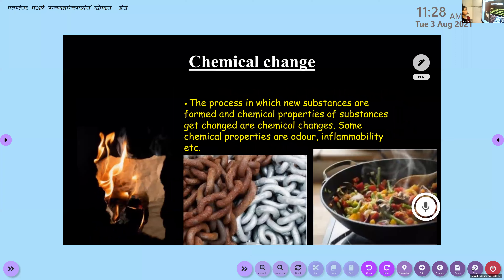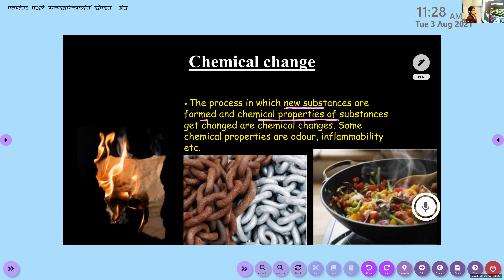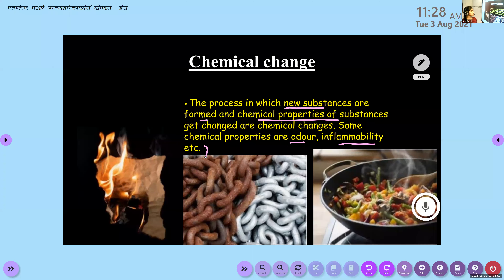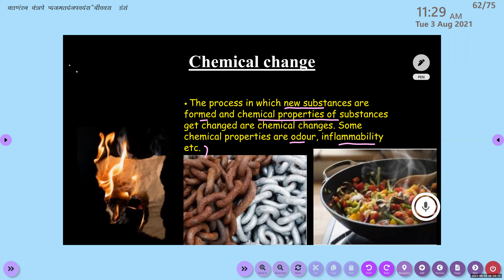The next one is chemical change. Chemical change: the process in which new substances are formed and chemical properties of substances get changed. Some chemical properties are odor, inflammability, etc. Do you remember the new substance formed in burning of paper? The ash — a new product is formed. So the process in which new substances are formed and chemical properties get changed is called a chemical change.